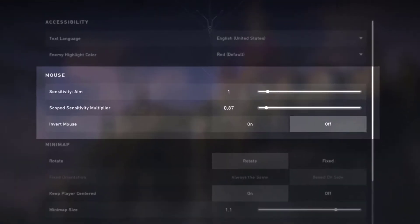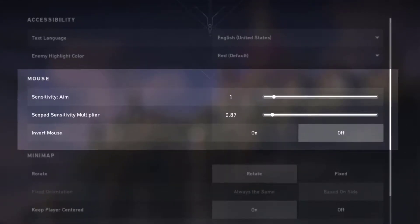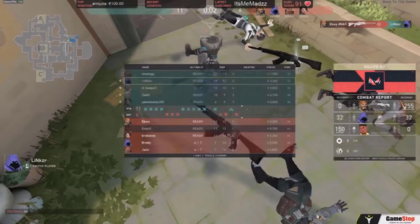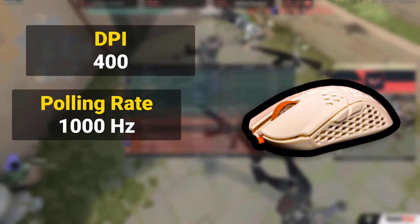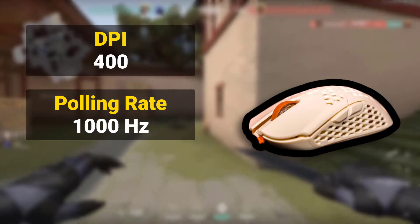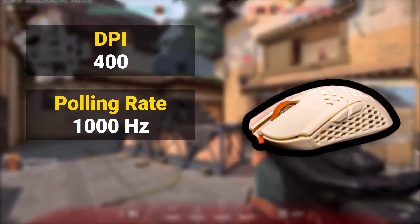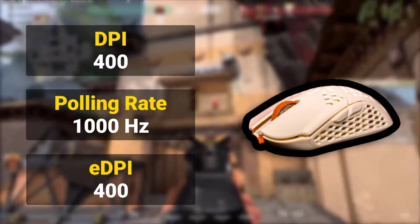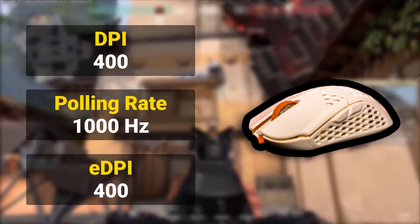Mouse sensitivity: aim 1, scoped sensitivity multiplier 0.87, DPI 400, polling rate 1000Hz, eDPI 400, Windows sensitivity 6.